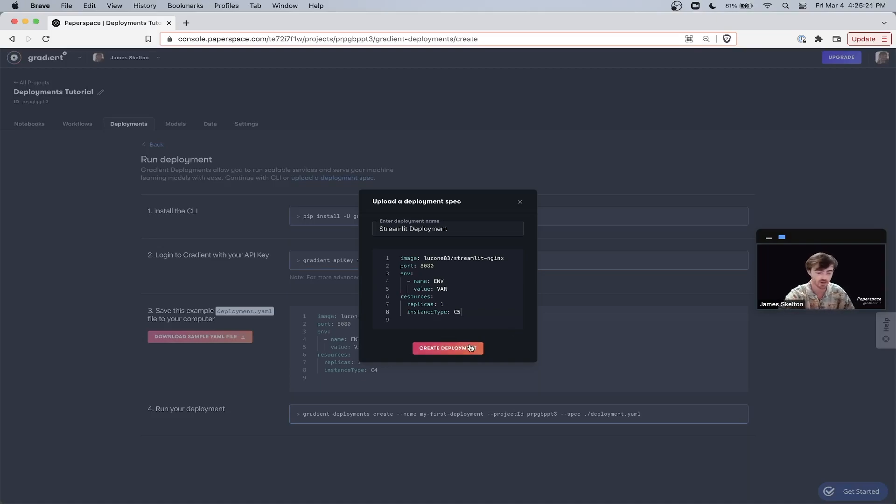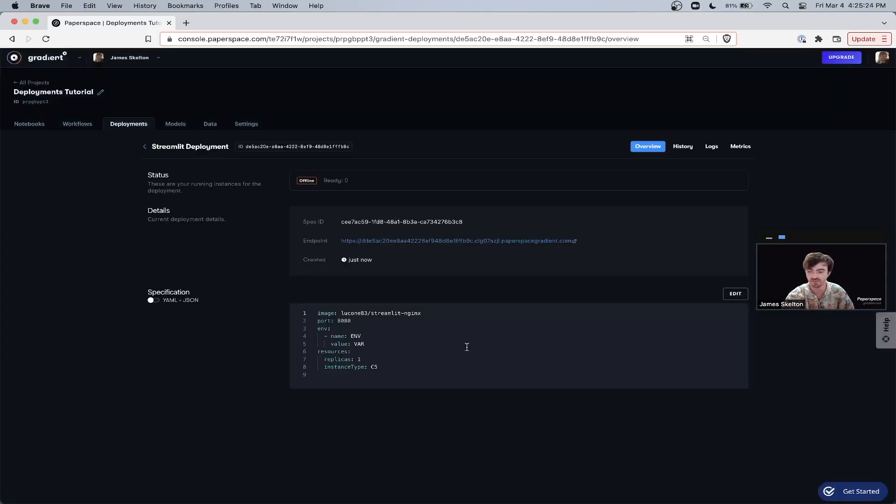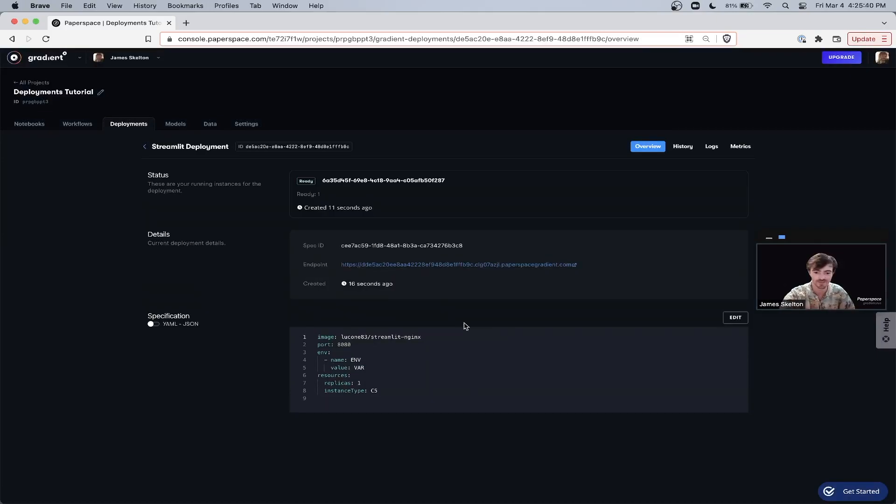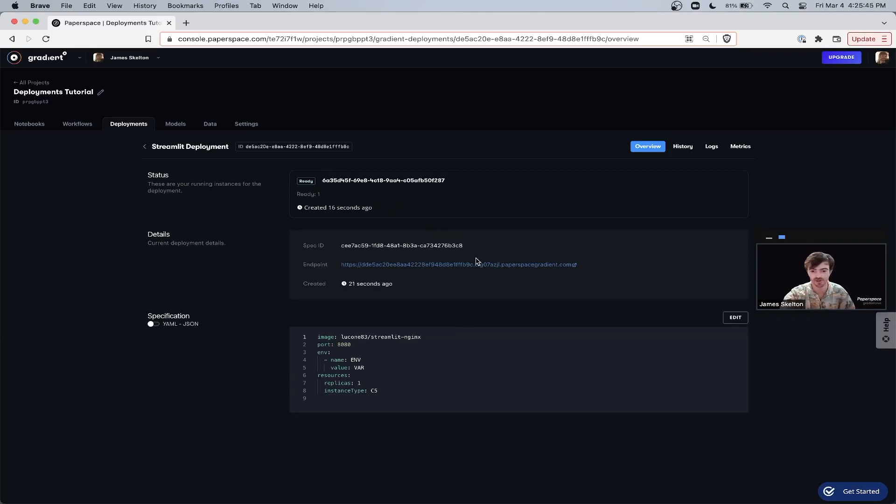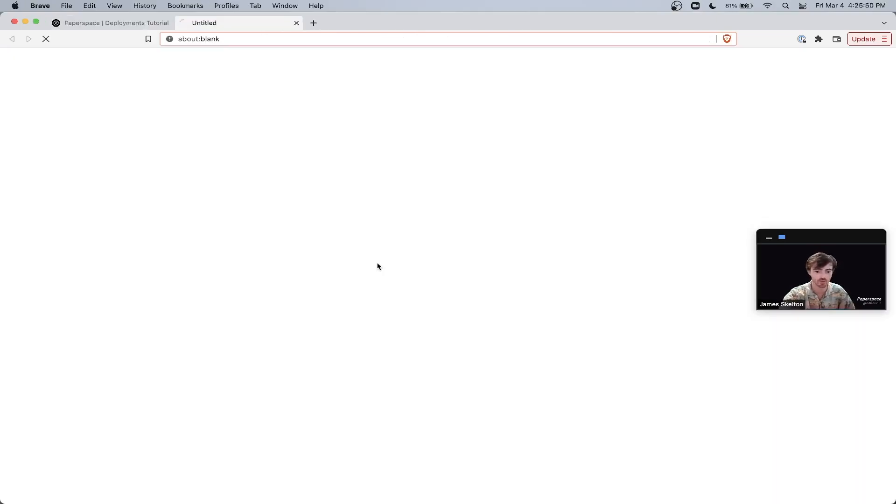Once you've done that, go ahead and hit Create Deployment and give it about 15 seconds to spin up. When the UI state changes to Ready, you know that your deployment is ready to go. You can go down where it says Endpoint and click on the link to go into our Streamlit demo.